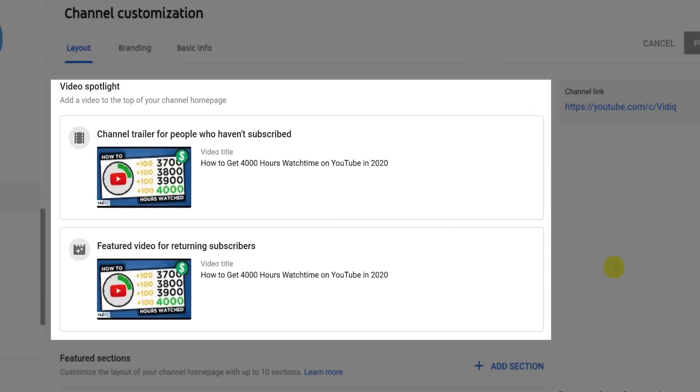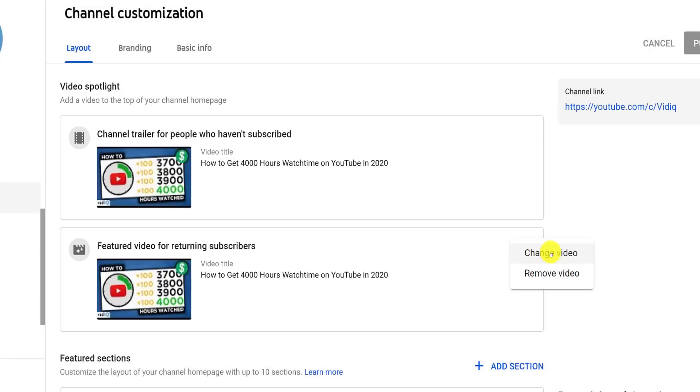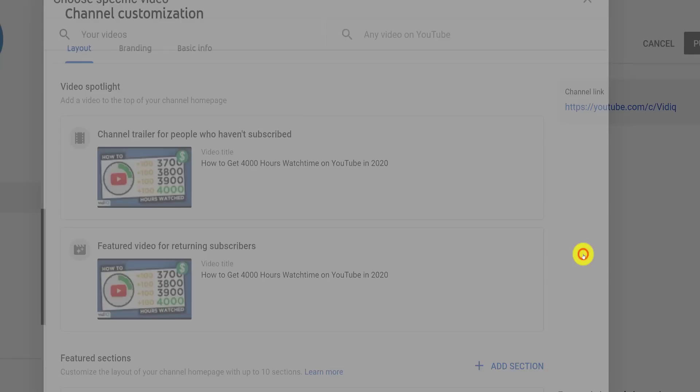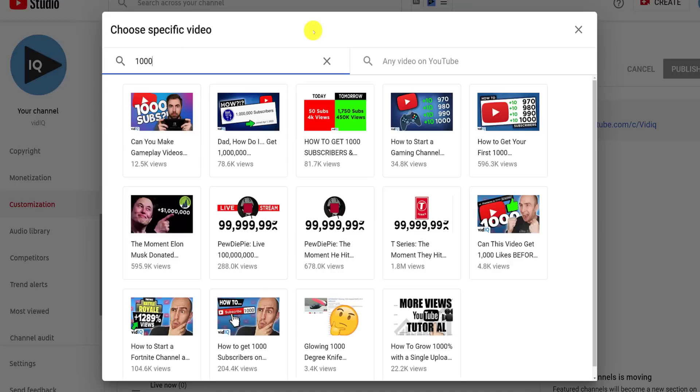To change either of these, mouse over the appropriate box, and click the three dots to either remove or change the trailer. From this pop-up, you can search your channel for the video you would like to use, and click on it to select it. Don't forget to save and publish your changes once you've made them.